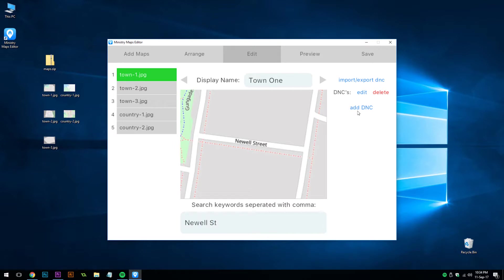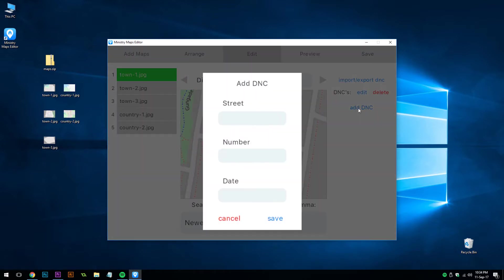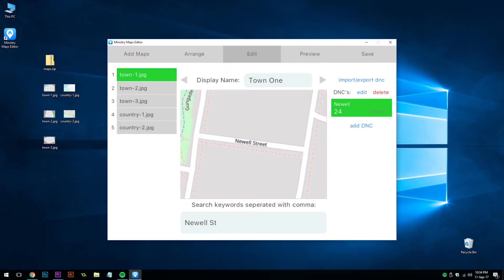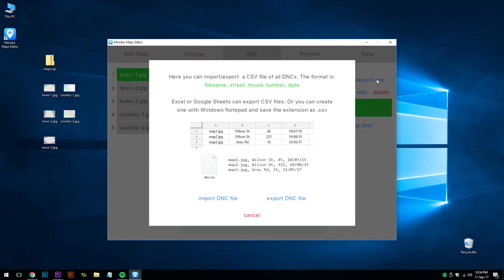To the right is the ability to add do not calls. You can use the tab key to move to the next box. You can add as many do not calls as you like. Notice at the very top there's a feature to import and export do not calls.